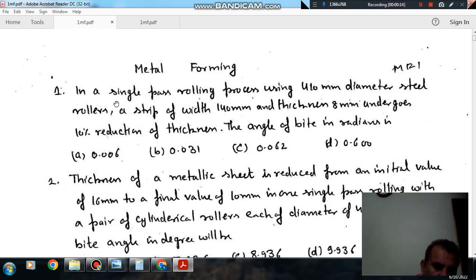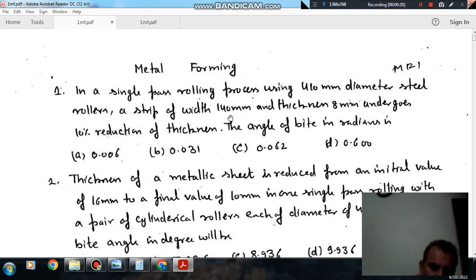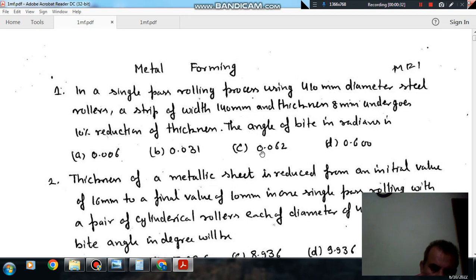Question number 1: In a single pass rolling process using a 410 mm diameter steel roller, a strip of width 140 mm and thickness 8 mm undergoes 10% reduction of thickness. The angle of bite in radians is: option A 0.003, option B 0.031, option C 0.062, option D 0.600.